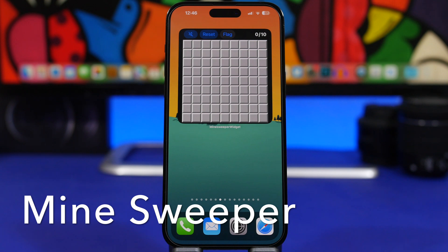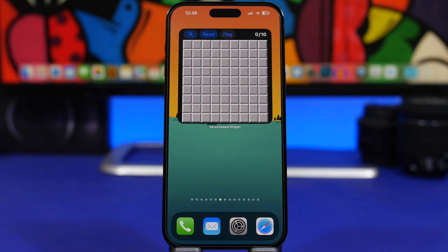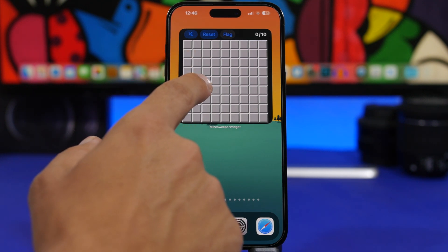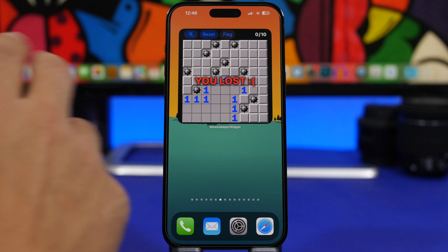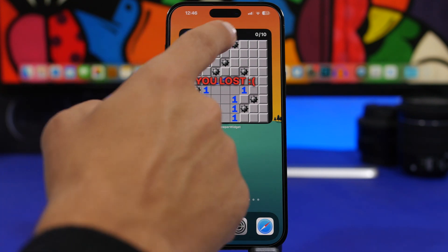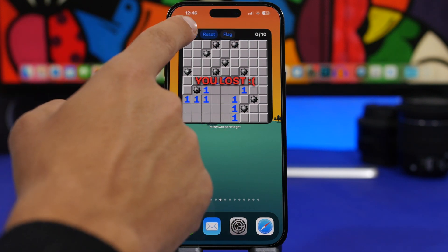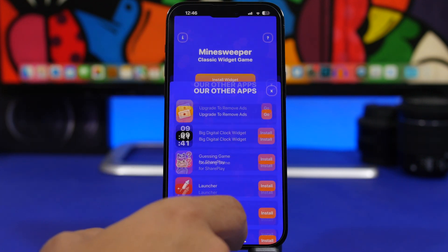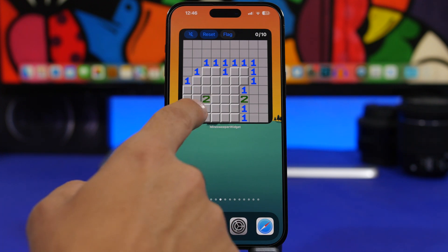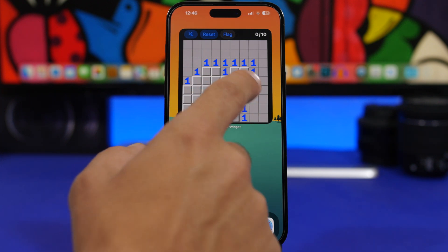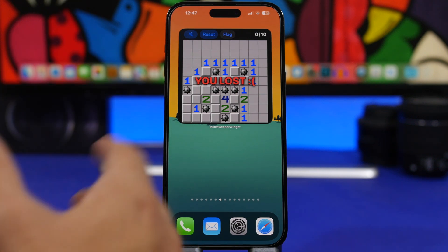Next up is a pretty cool old-school game — Minesweeper, which most of us have probably played before. You can now play it directly from the home screen of your device. There are a few different buttons: you can add flags, toggle sound on or off, and reset the game anytime you lose. It's a pretty cool, fun game — if you're old enough, you'll remember this one.